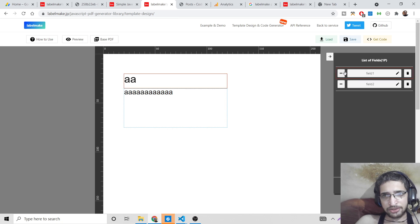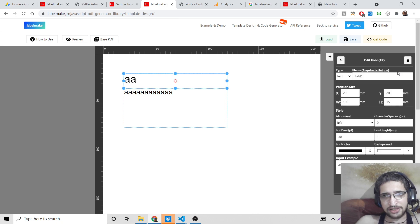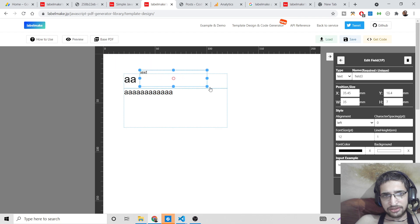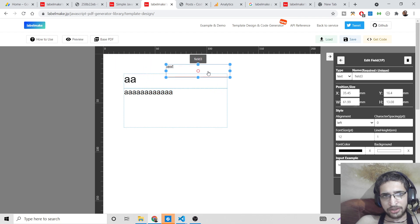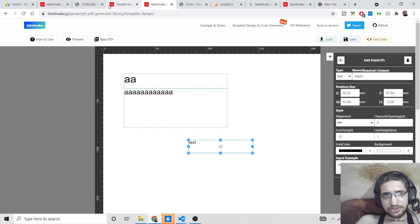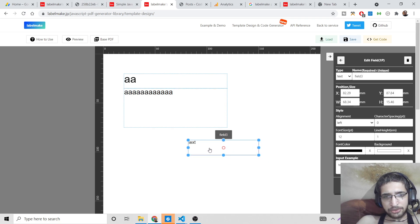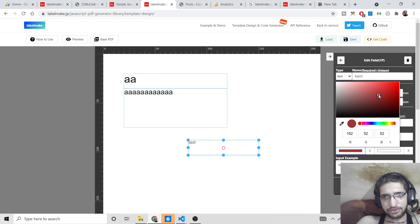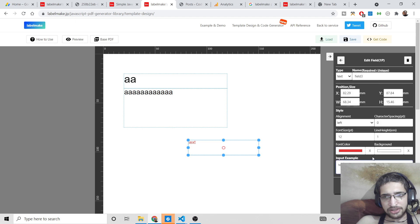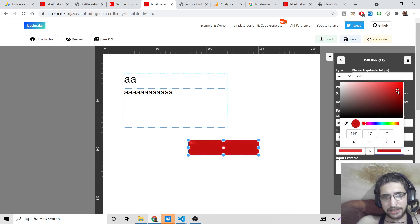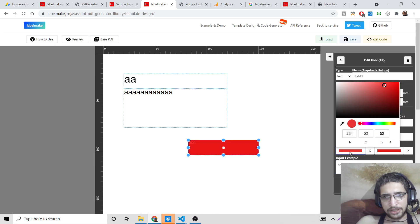You can add fields inside the editor — you can add a text field, add new fields, and resize them however you want. You can go to this URL and design your own PDF documents. You can also change the font color to whatever color you want, and change the background color as well.